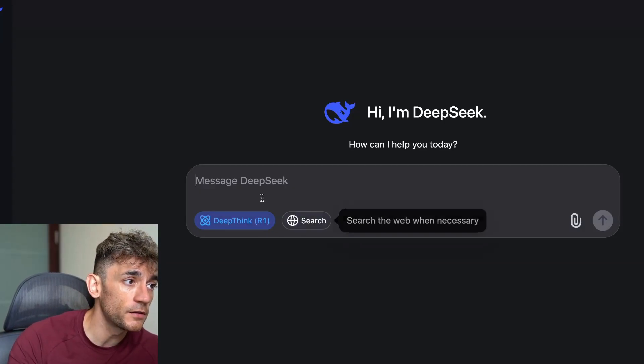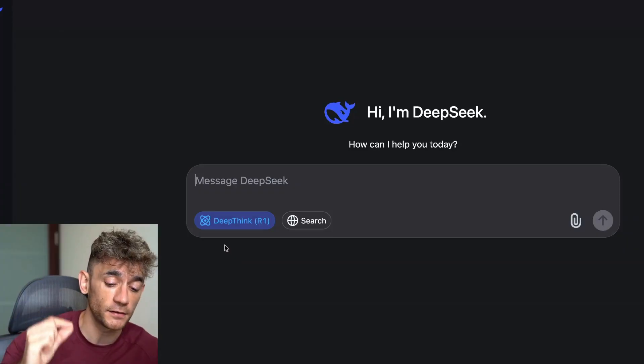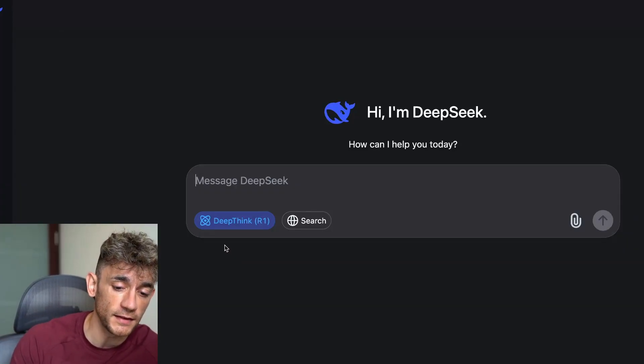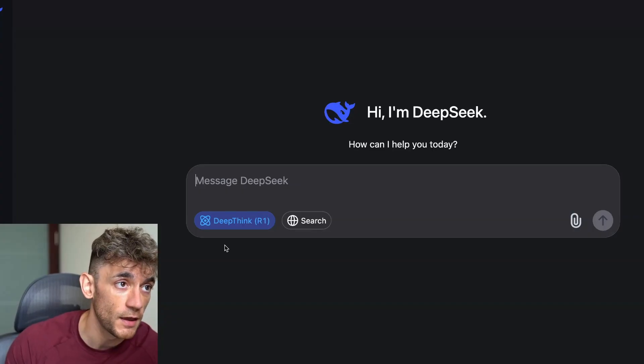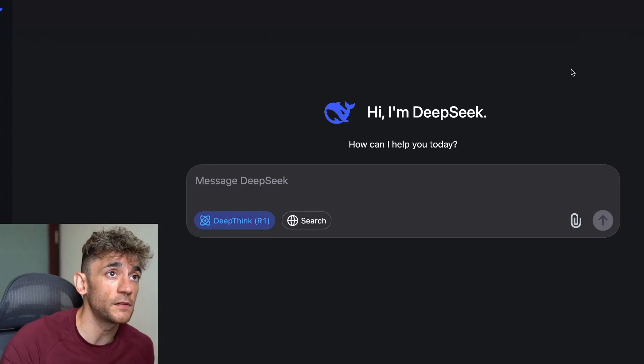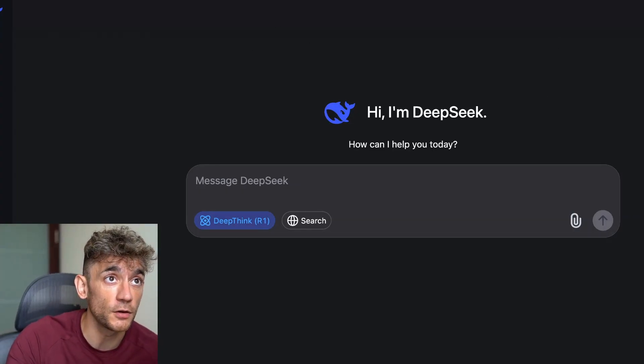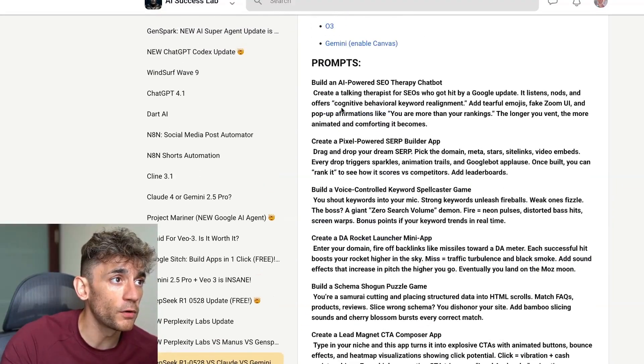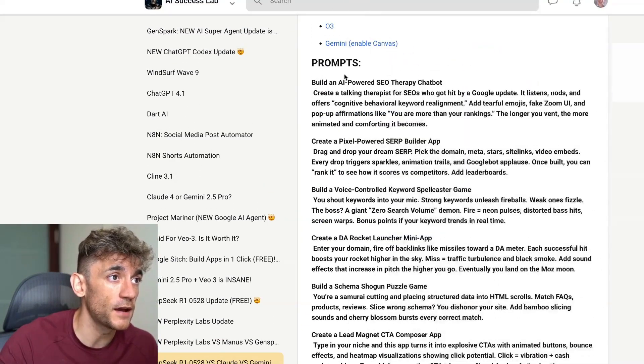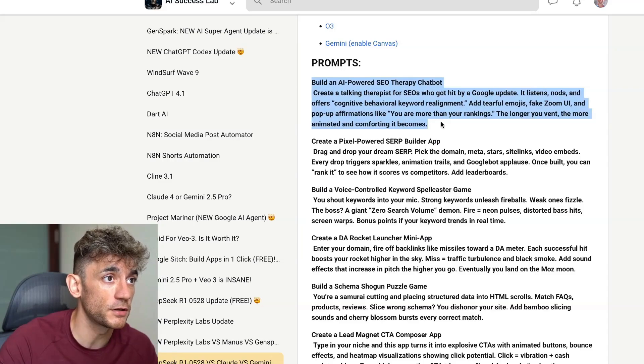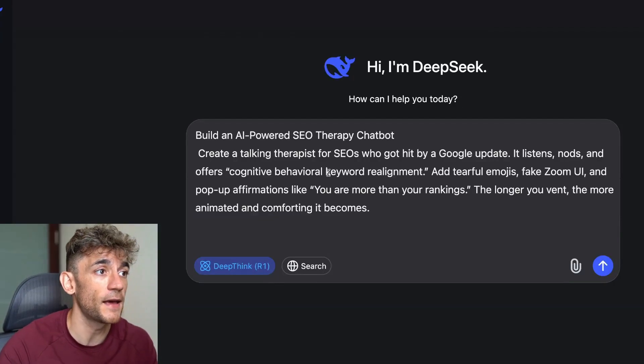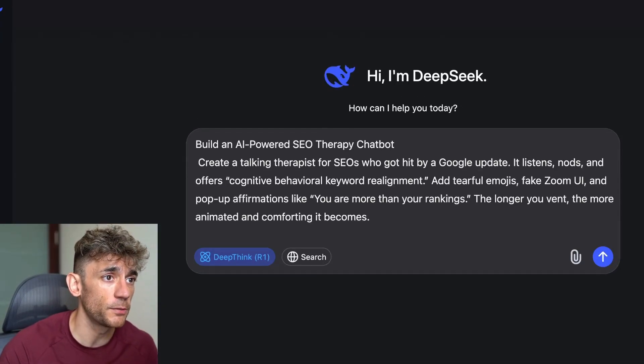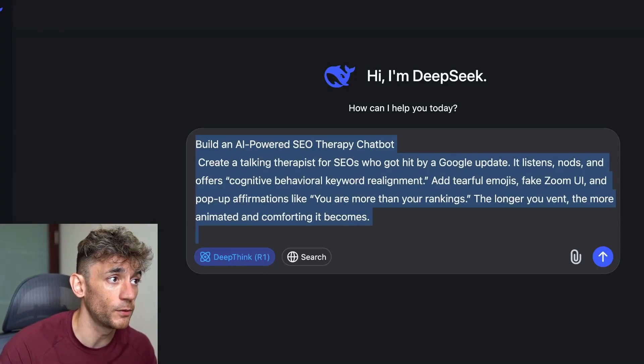Bearing in mind that DeepSeek have just released a brand new update called DeepSeek R1 0528, literally just got announced. And today we're going to be testing all of these models side by side to see who's the winner, who's the best. You can get all of the prompts that I used today from the AI Success Lab, link in the comments description. And the first prompt that we're going to go with is building an AI powered SEO therapy chatbot. Let's get straight into it.